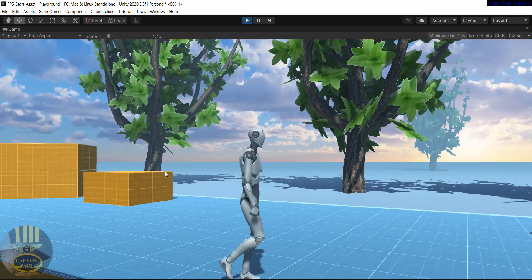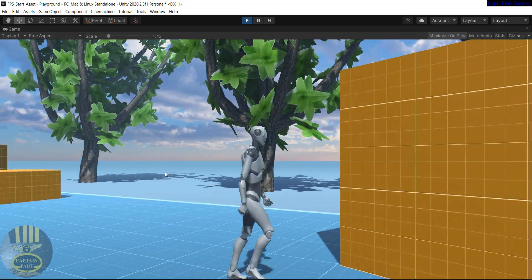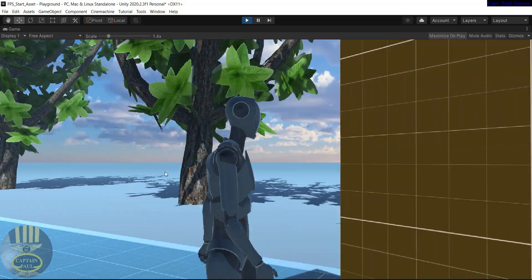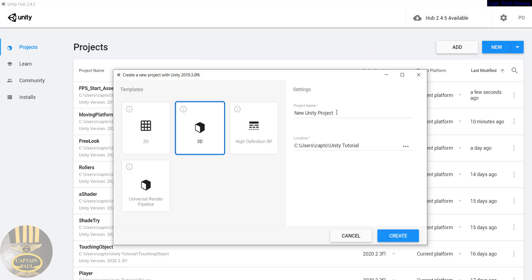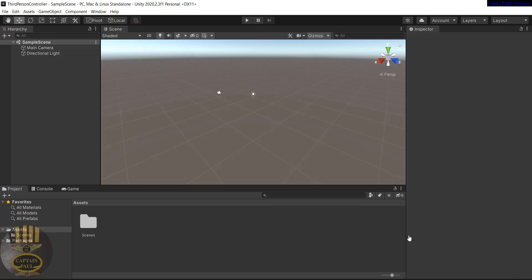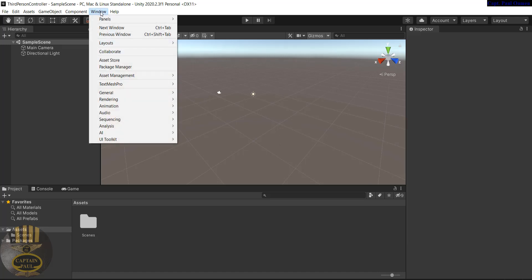Let's go into Unity now and have a go at it. I'm going to start a new project entirely and call it 'Third Person.' I'll click on Create, and my development environment is now ready.